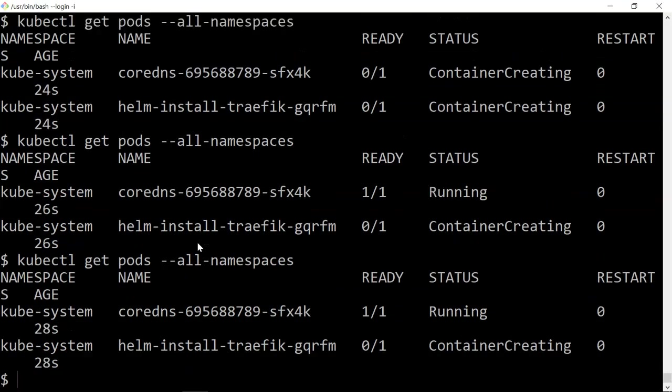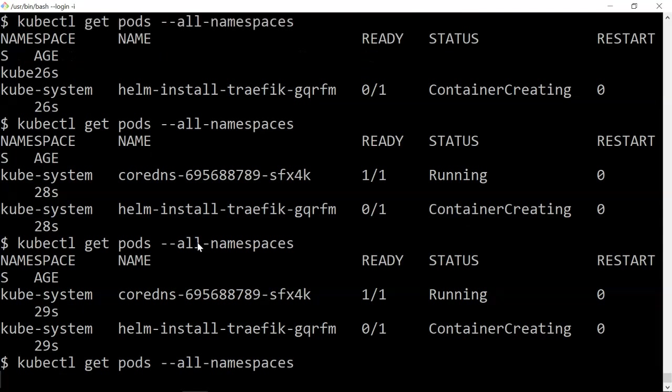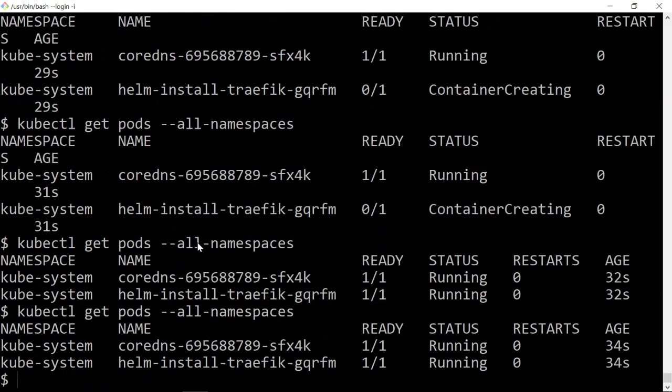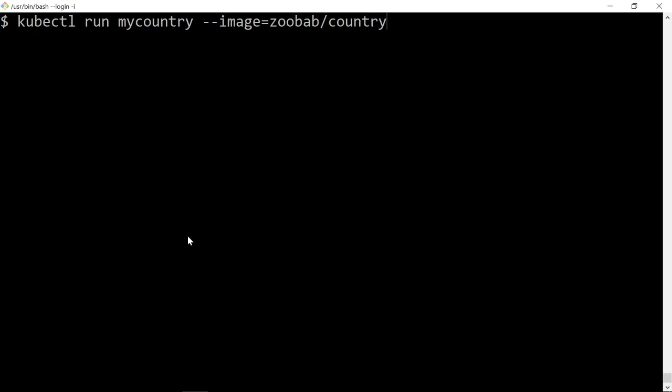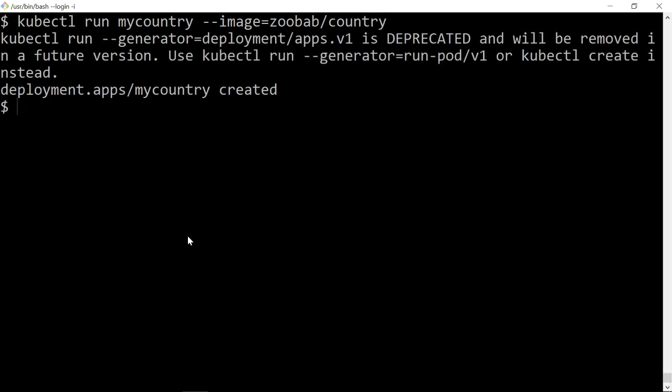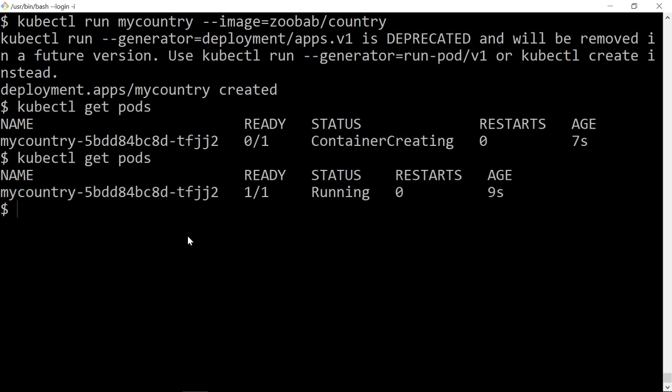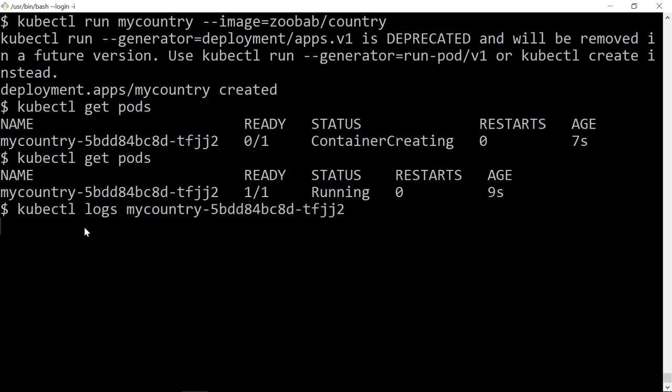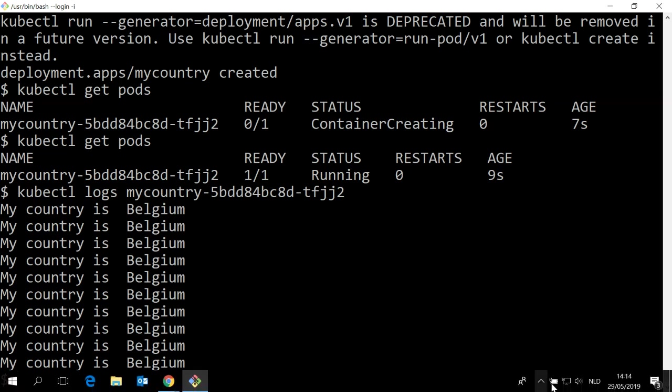Coredns is running, yes. So now I can do kubectl run mycountry with image equals a small busybox image just displaying something on the console. Do kubectl get pods - creating. kubectl logs - oh voila, I have a pod running. Thanks.